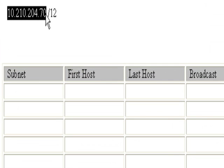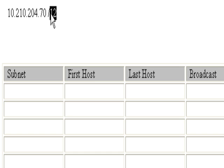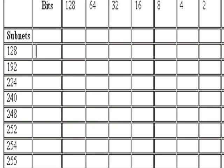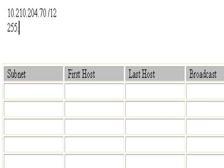Our host address is 10.210.204.70 with 12 bits of subnetting. We know 255 is 8 binary bits, and to get from 8 to 12 we just add 4. So ticking down 4 gives us the number 240.